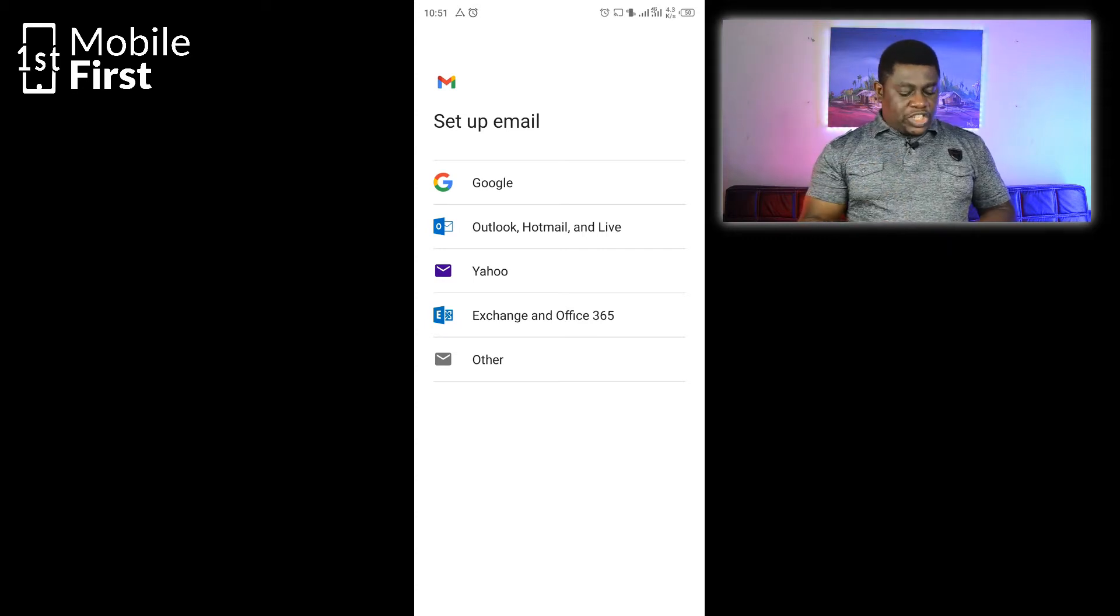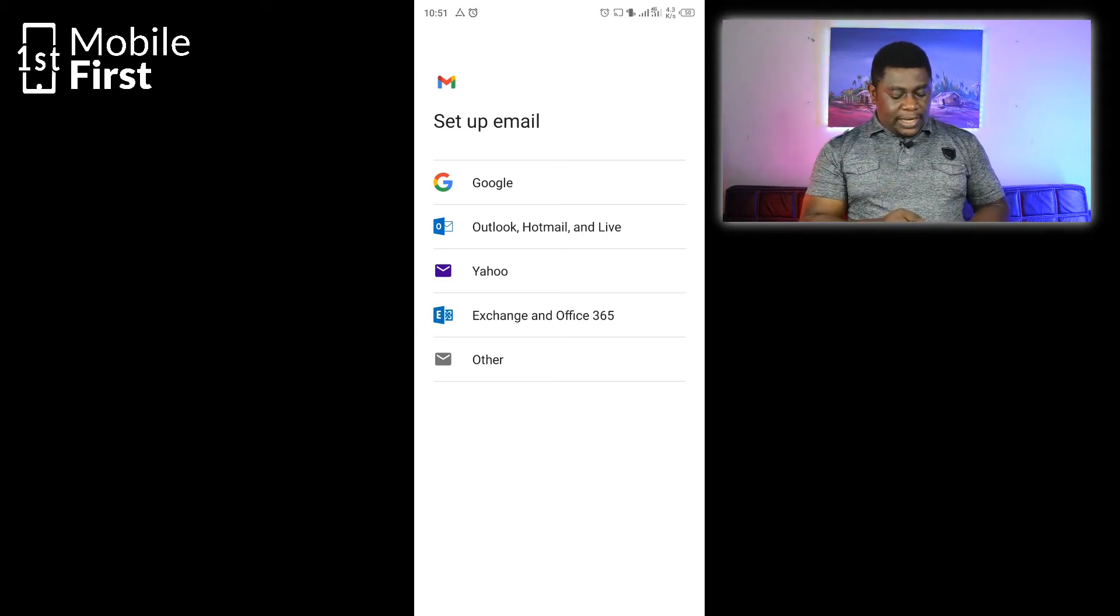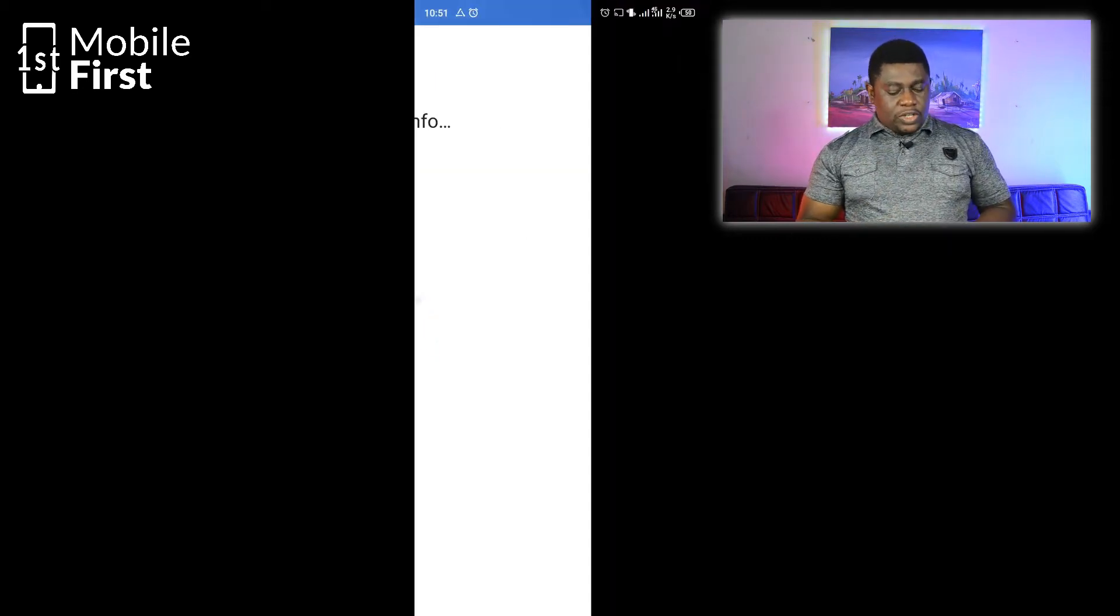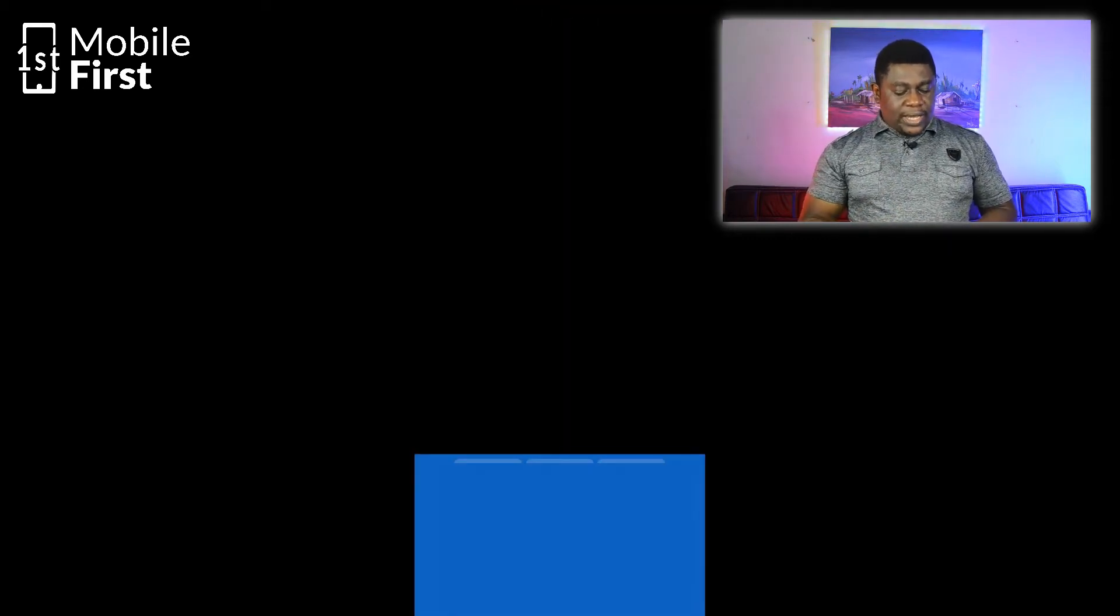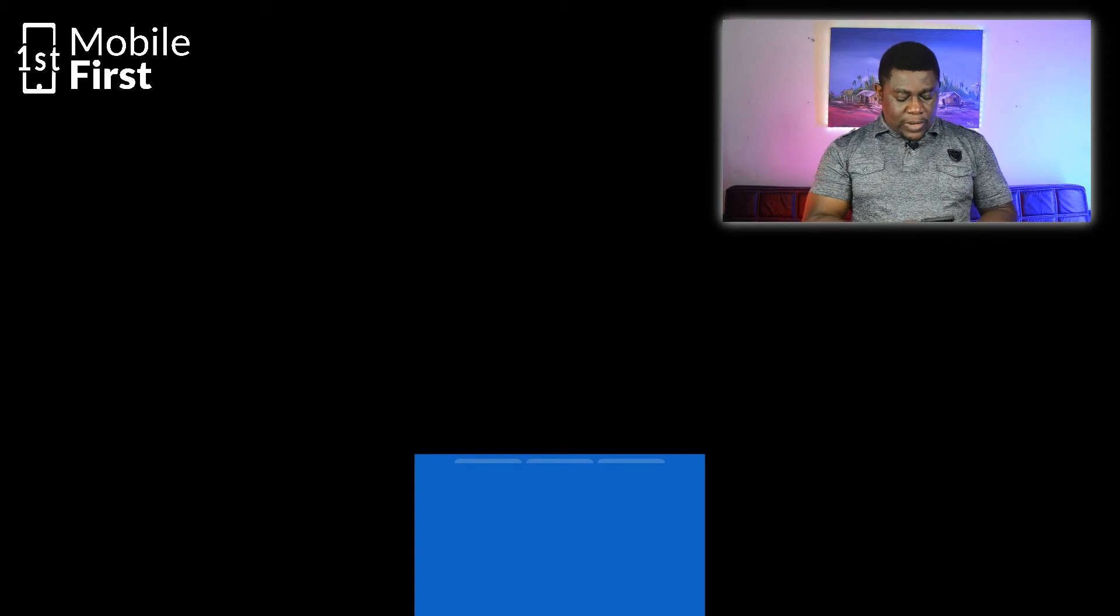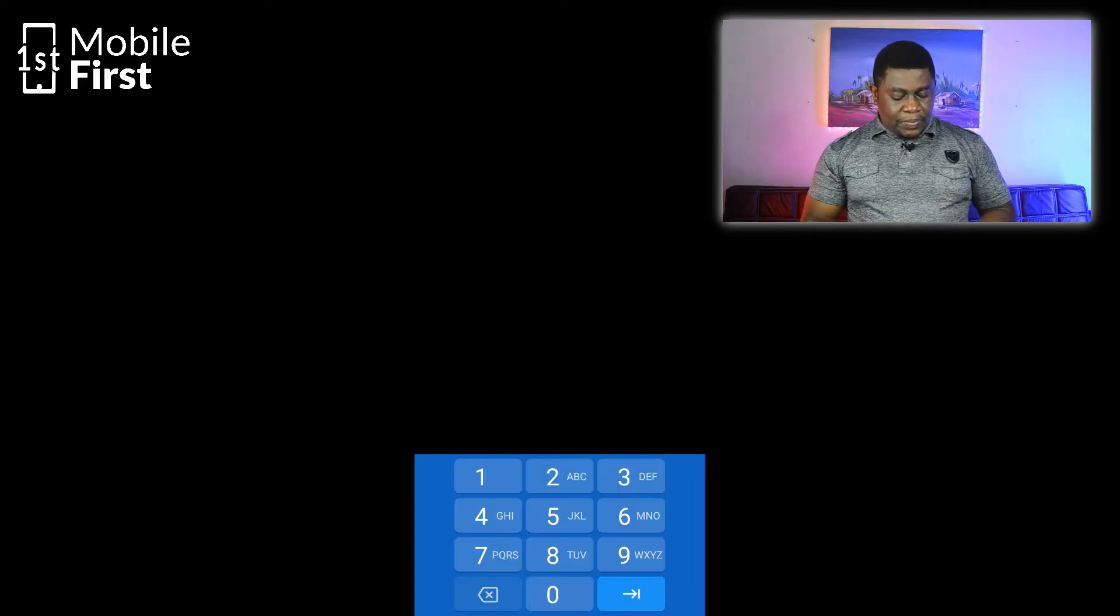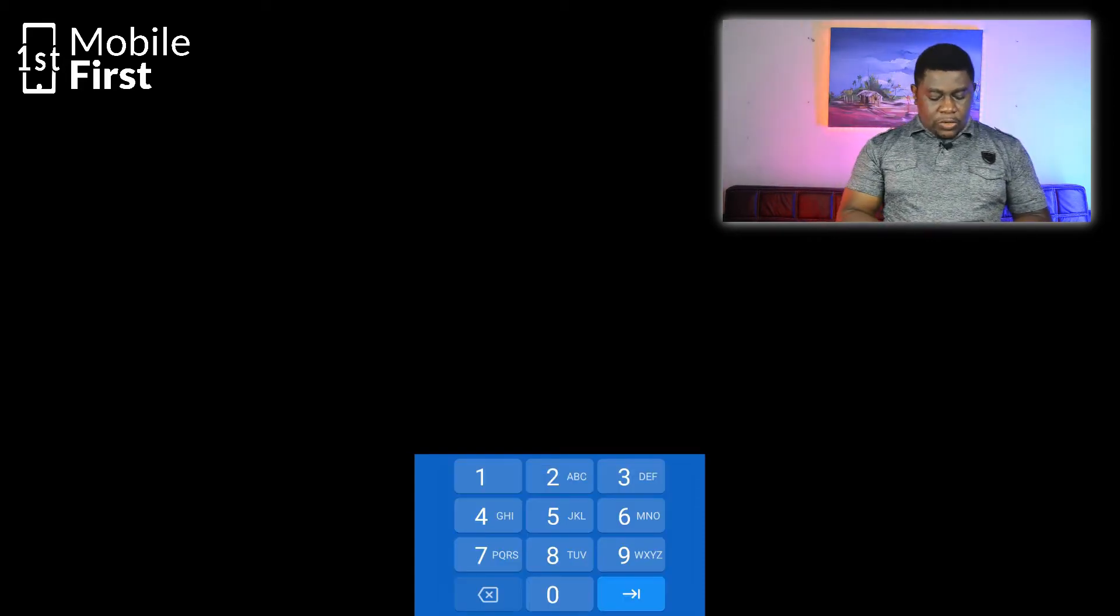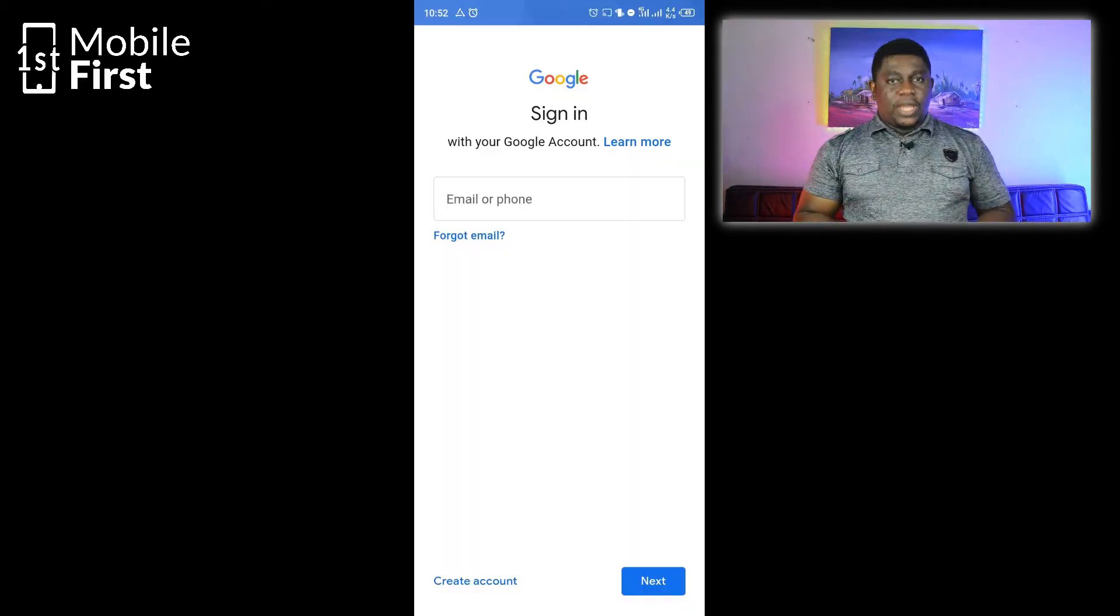So to set up a Gmail account, you click on Google. It's going to check info and ask you to enter your PIN. Once you're done entering your PIN, it's going to take you to the login screen.